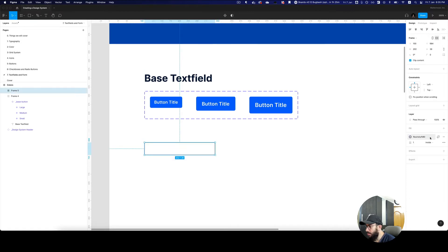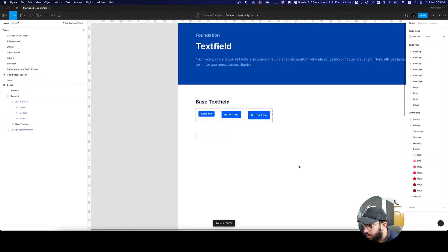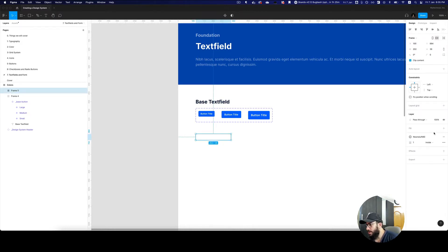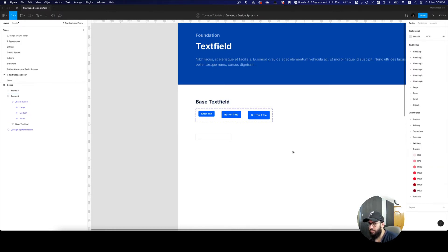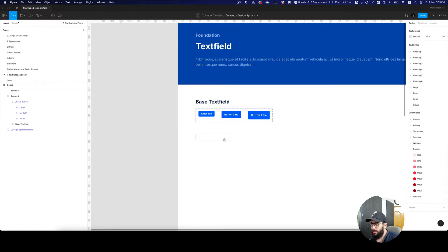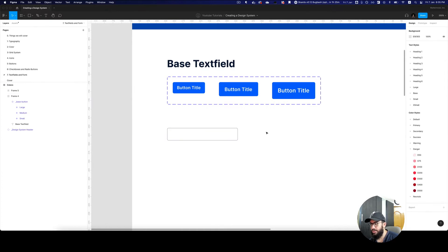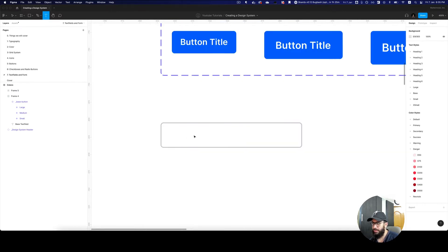Maybe even neutral 60 — let's just see how that looks. I think 60 still looks a bit sharp. I want to make it neutral 40 or neutral 50 — I think neutral 50 is fine. Let's just go ahead and actually do it first and then figure that out.